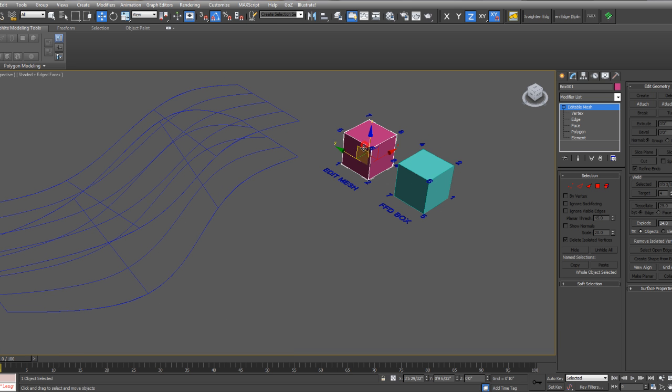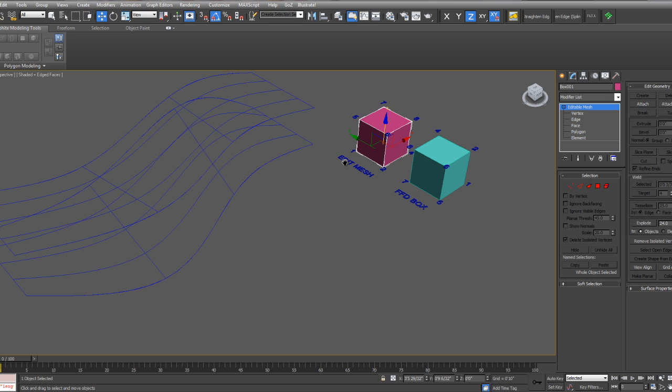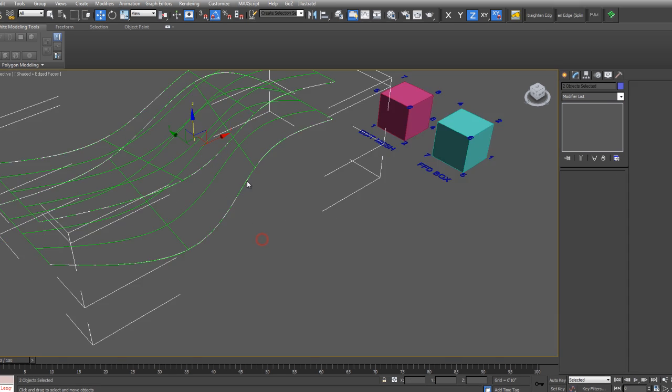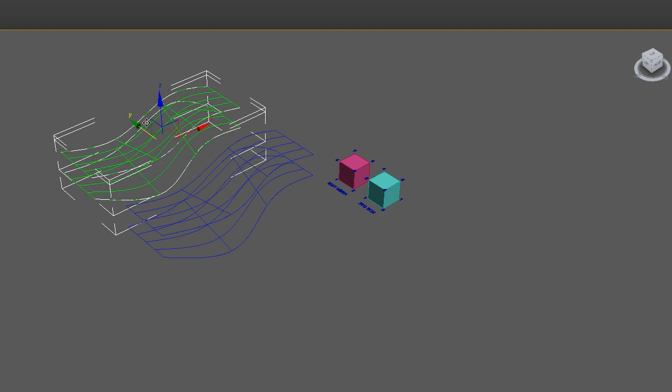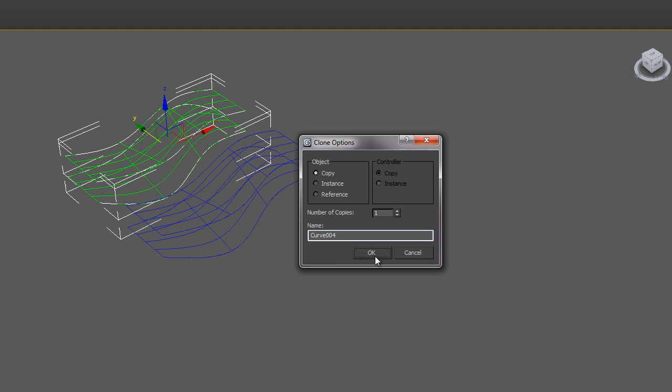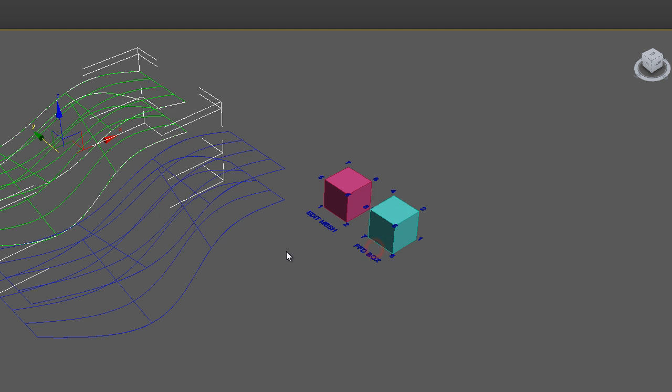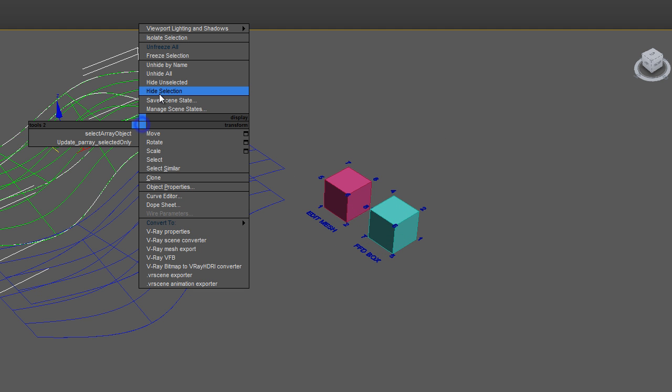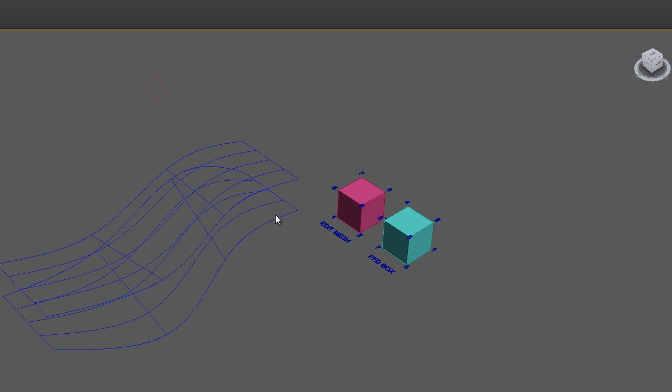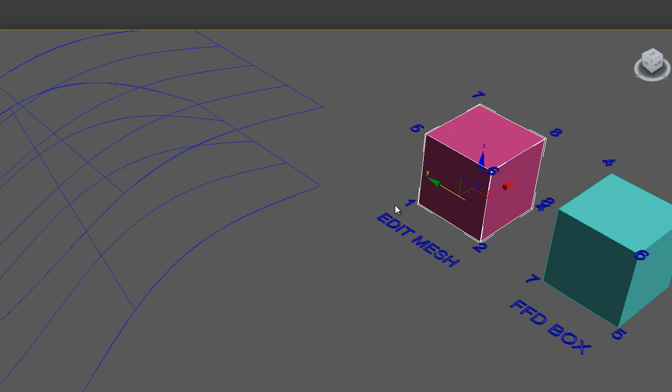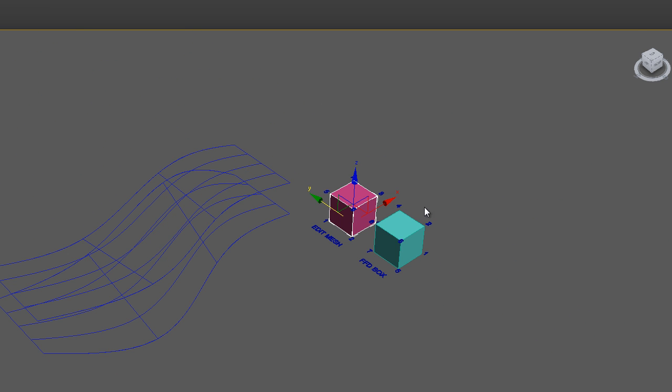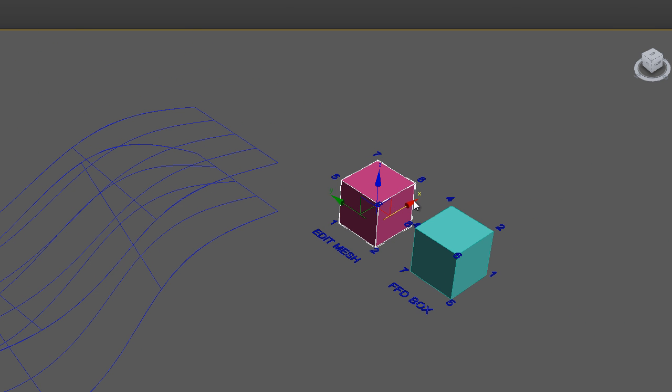So let's start with the edit mesh. This is just a box that I converted to an edit mesh. And I'm going to make a copy of this surface as well and I'll use this copy for the FFD box. I'll hide that for now. Right-click, hide selection. Okay, so first let's make an array of this edit mesh box.